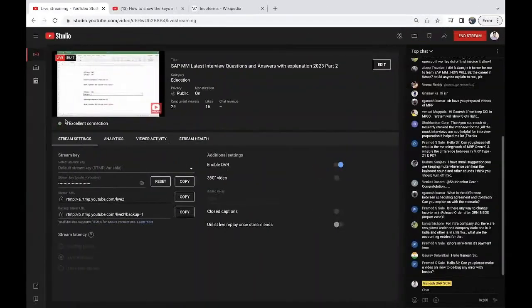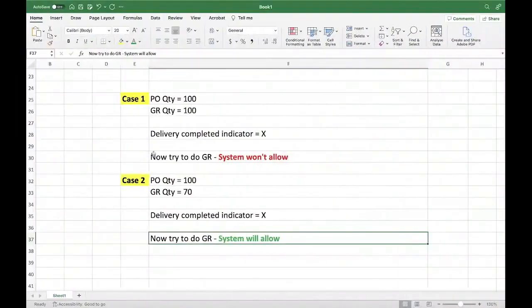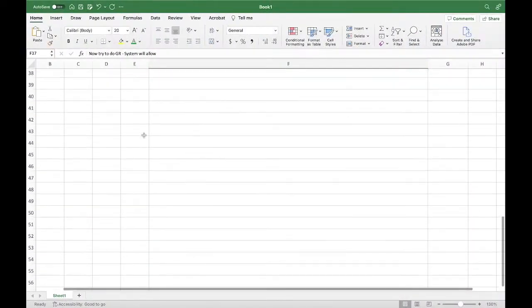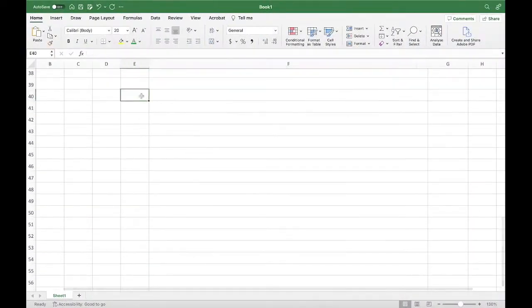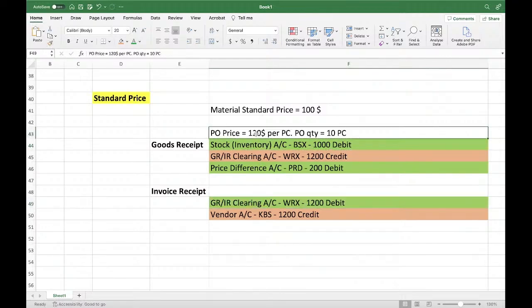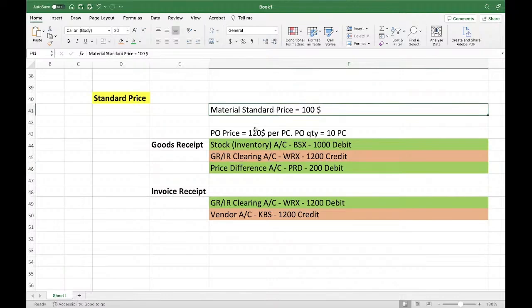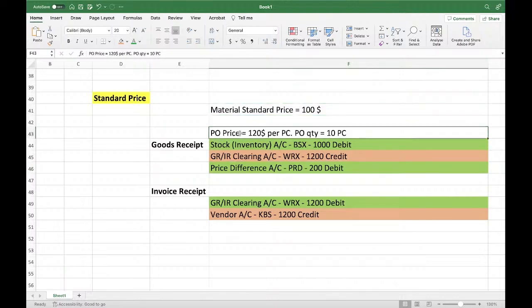That's a direct statement. So whatever the remaining amount, it will directly load on the price difference account. This is what happens when a material is standard price — material is $100 but the PO is created with extra.